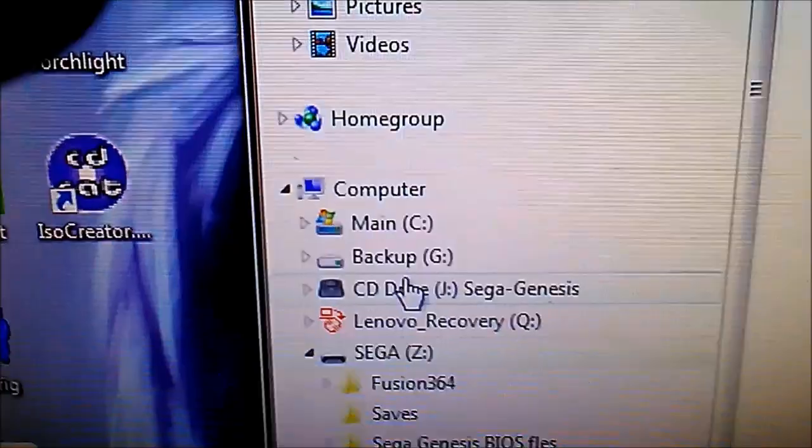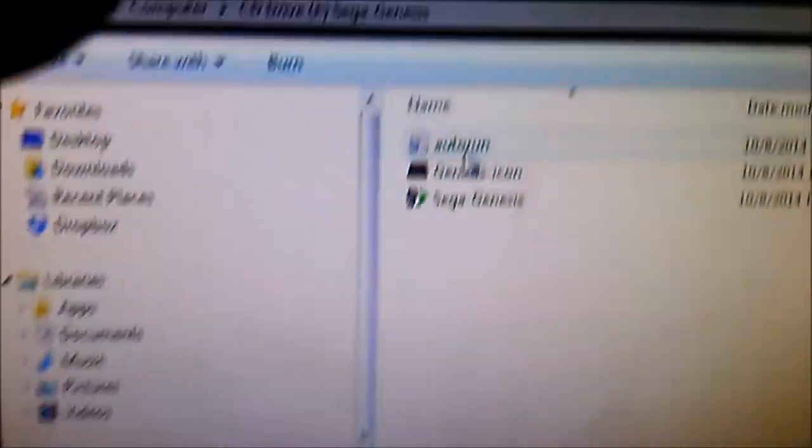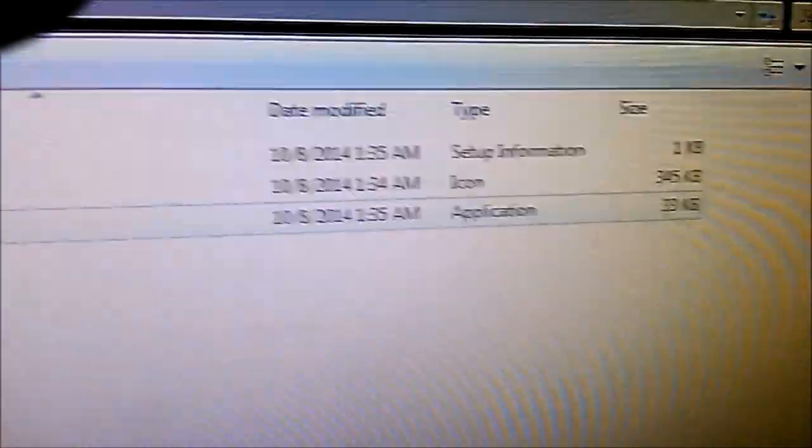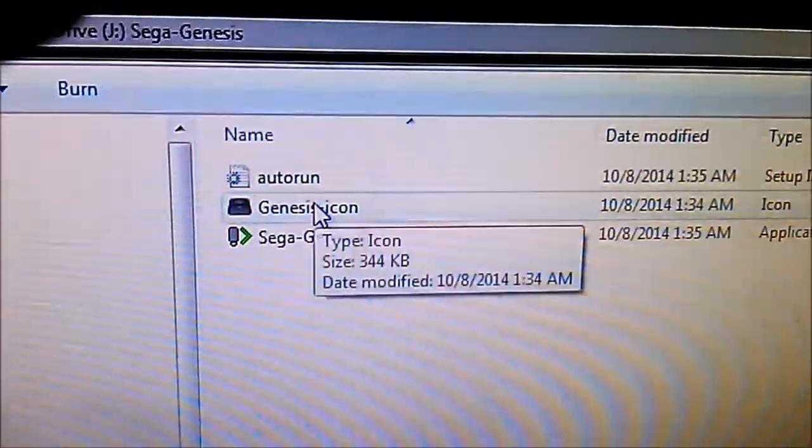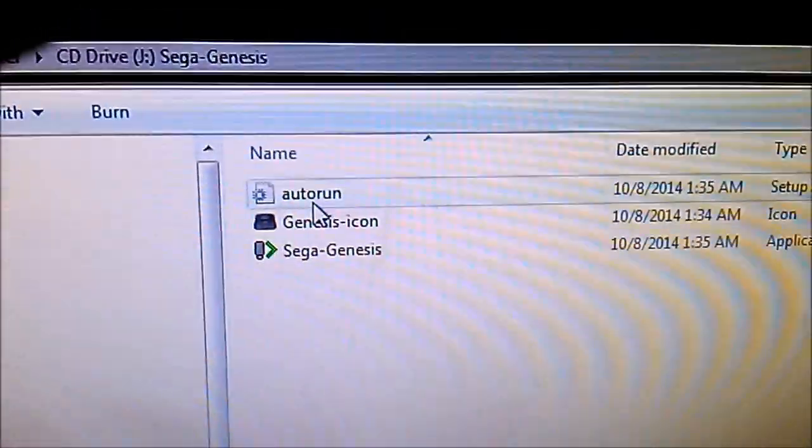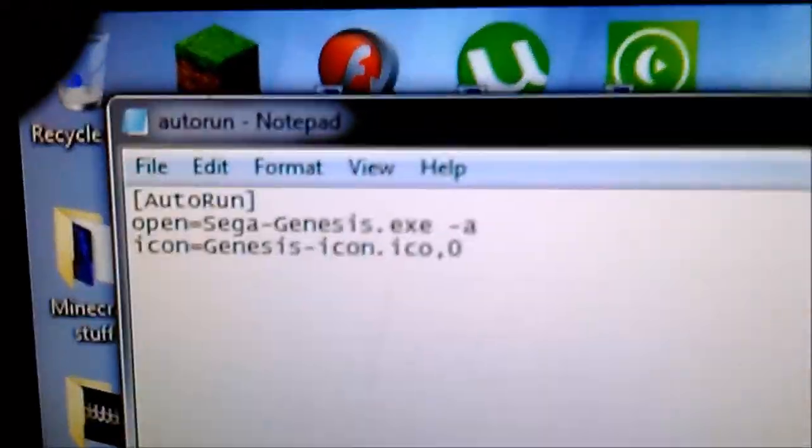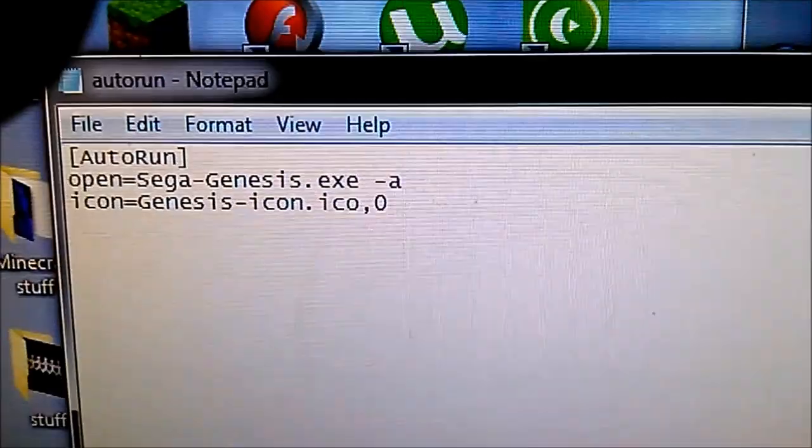So that's the second half of the equation. The first half is right here. CD drive J Sega Genesis. And the secret to it is the Sega Genesis application here. This is just the icon that I use for it. And the real magic is this Autorun file right here.